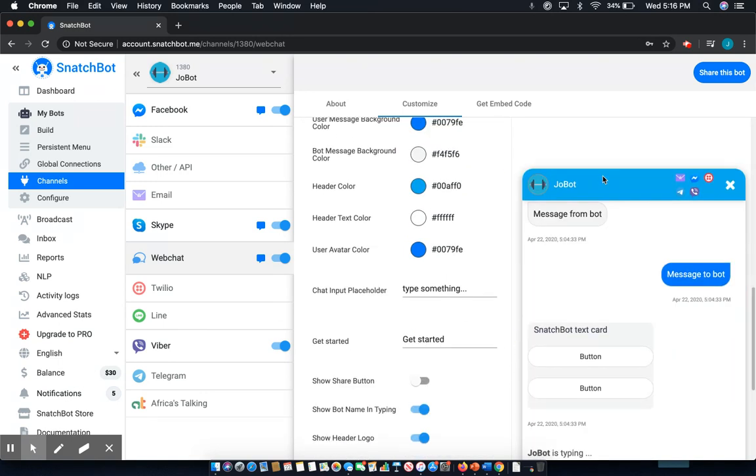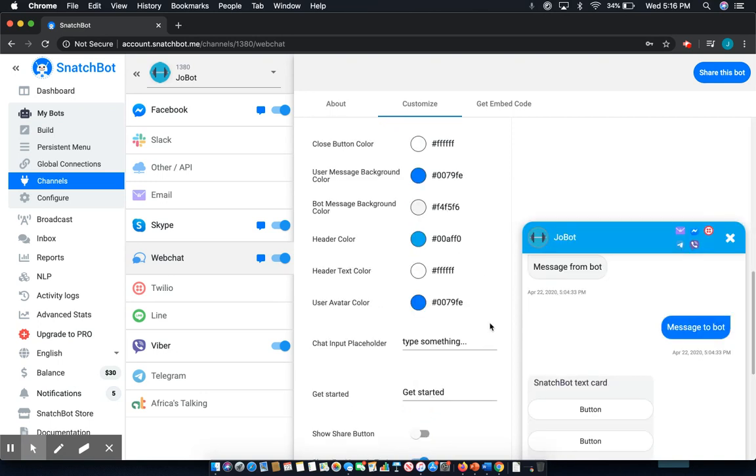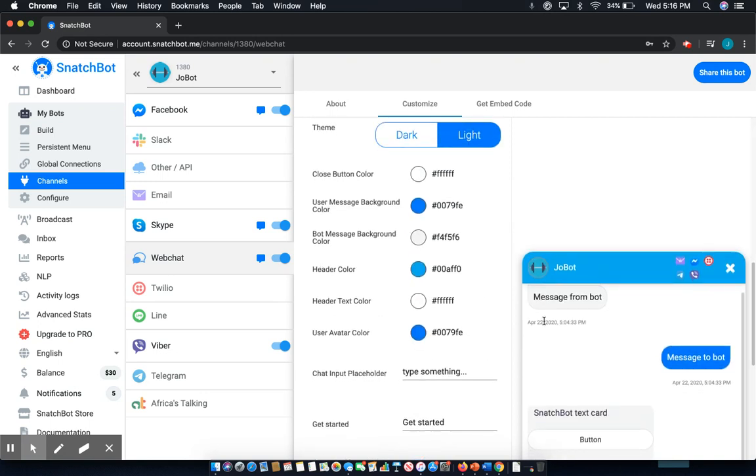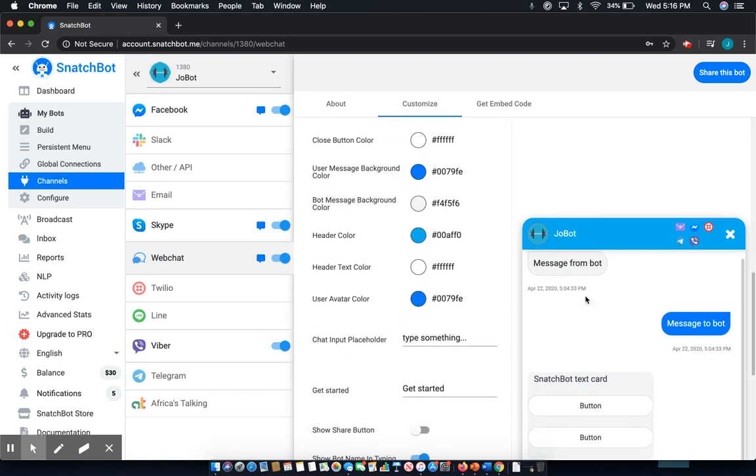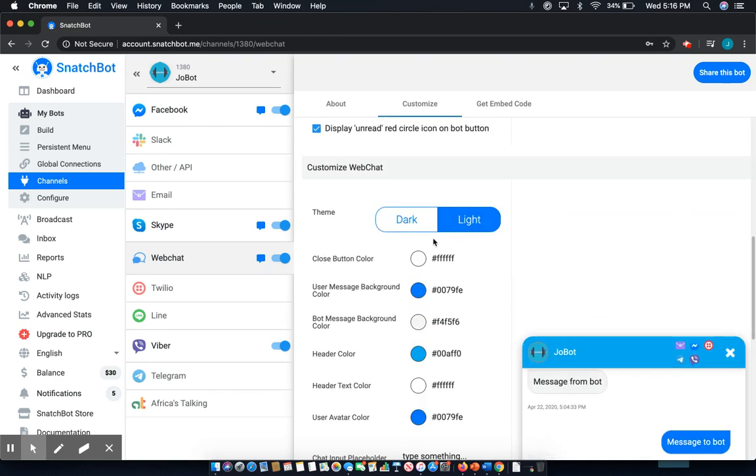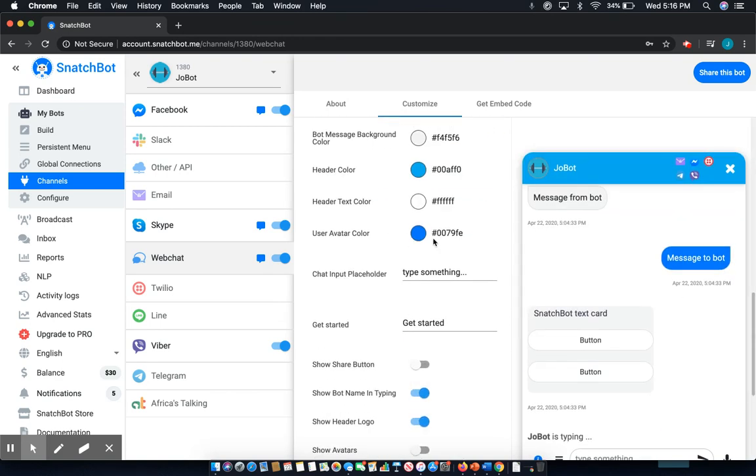So the cool thing about this web chat customization is that you're not just doing it in this small area and then clicking back over to a web chat to test it and see how it looks live. When you make changes here, you can automatically see what they look like in an actual web chat.